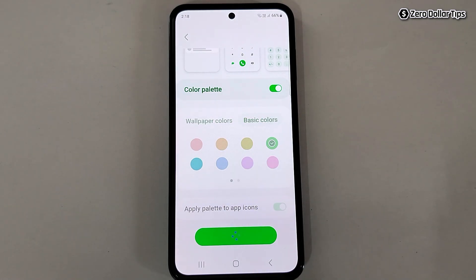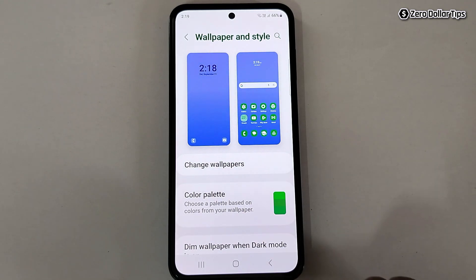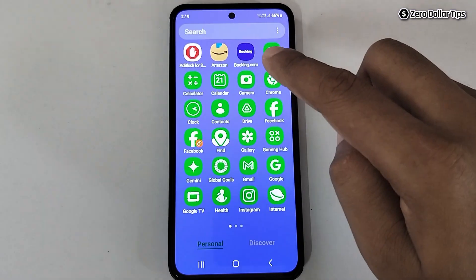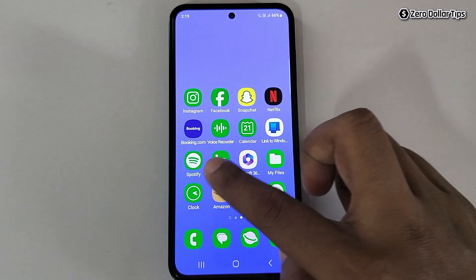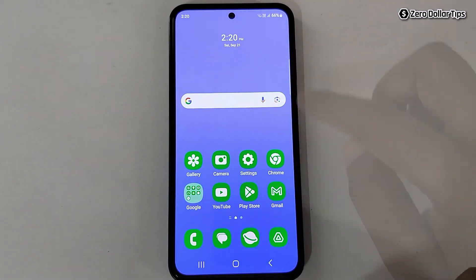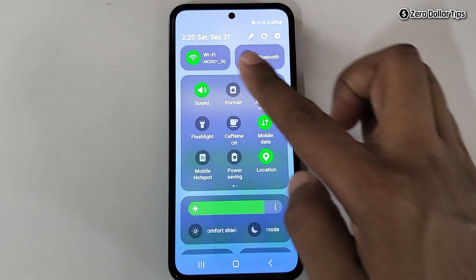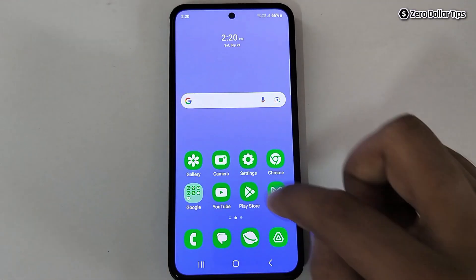Now wait for a few seconds and it will be applied. Let's go back and check if the system color and app icon colors have been changed or not. You can see all the app icon colors have been changed to the color of your choice. If you open the quick panel, you can see the system color has been changed as well.